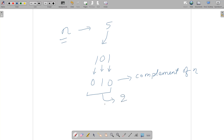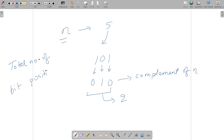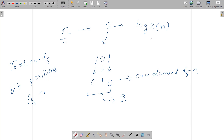One way to solve this problem is to first find the total number of bit positions of n. To find the total number of bit positions you do log base 2 of n. For n equal to 5, this value comes out to be exactly 2, meaning there are 3 bit positions total — positions 0, 1, and 2.